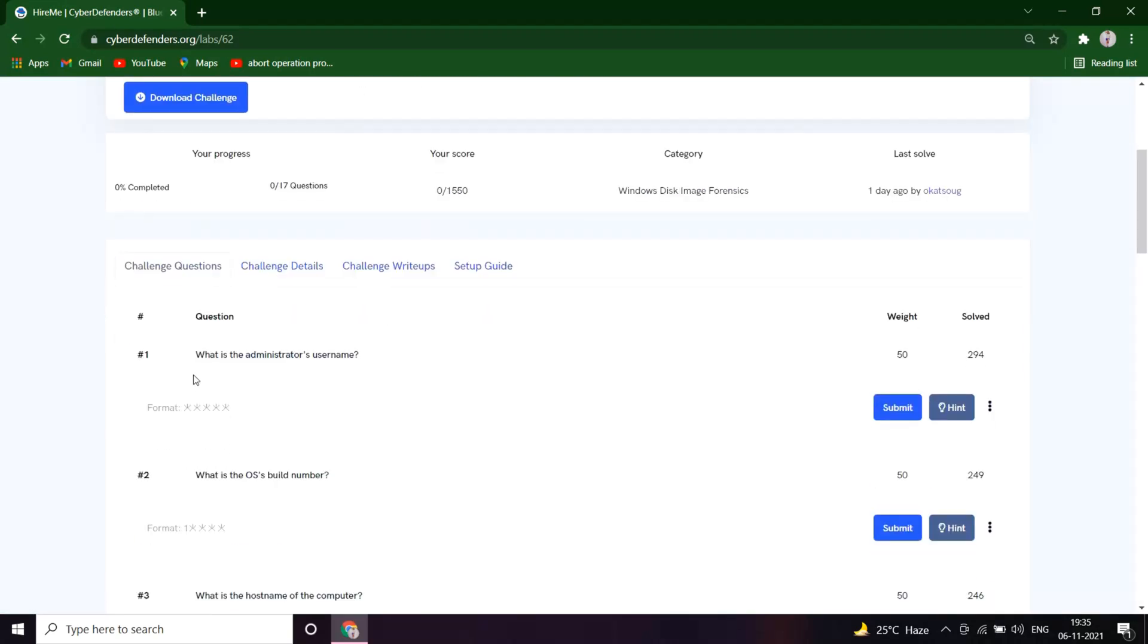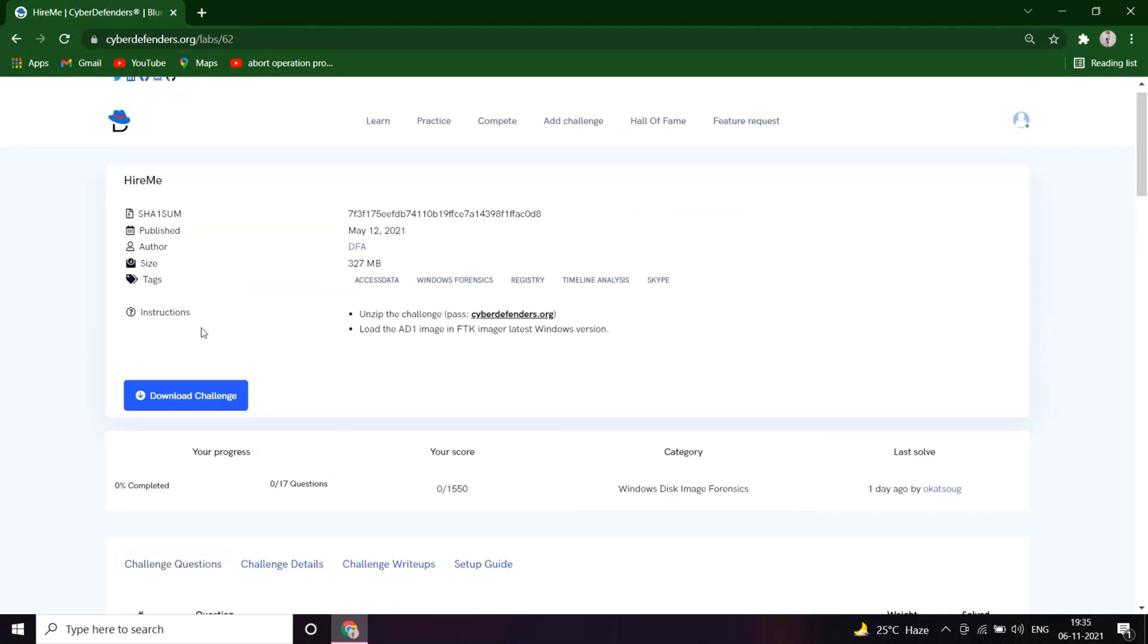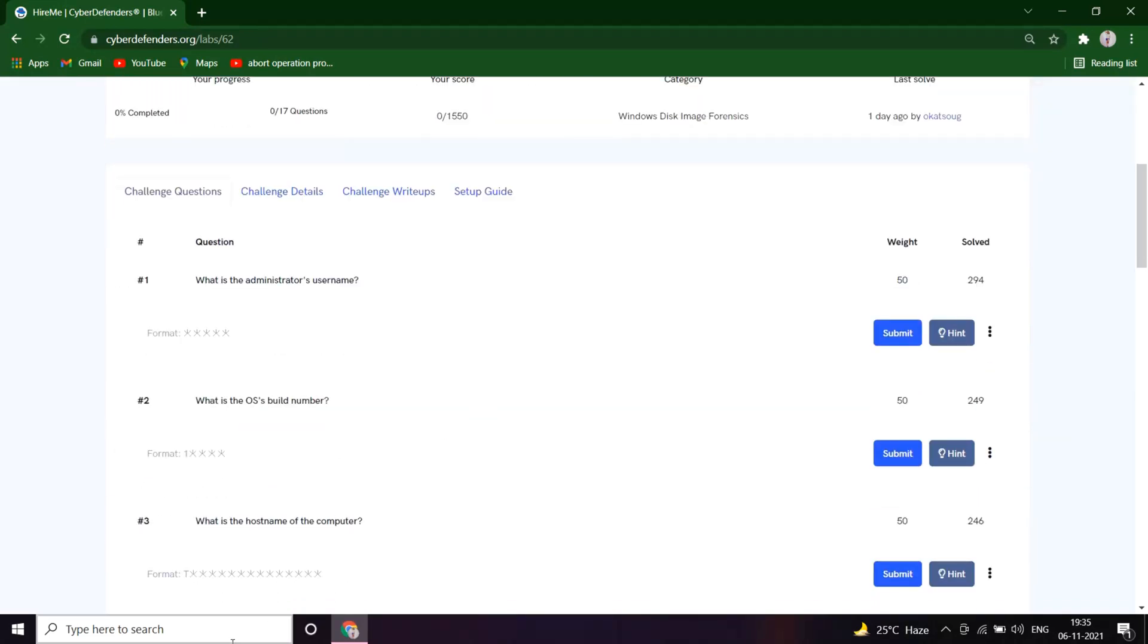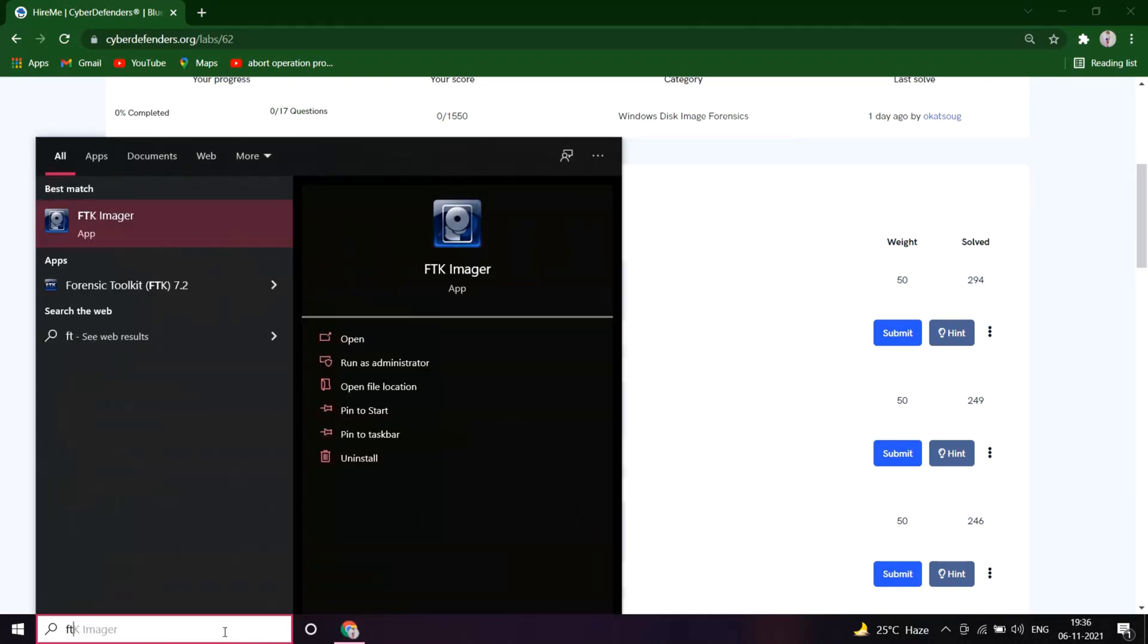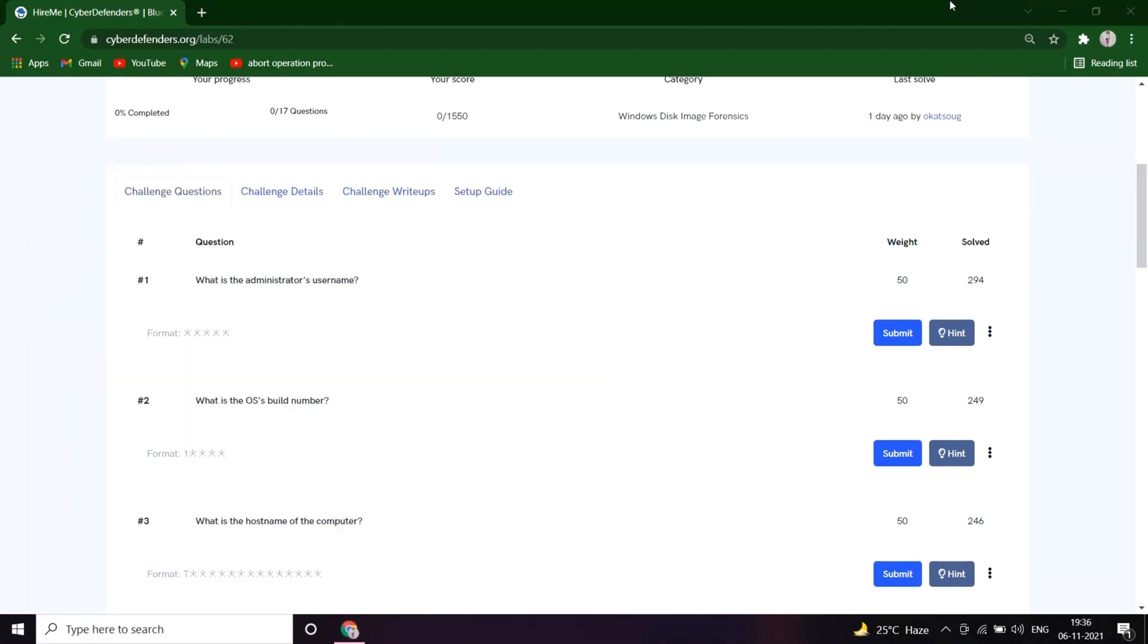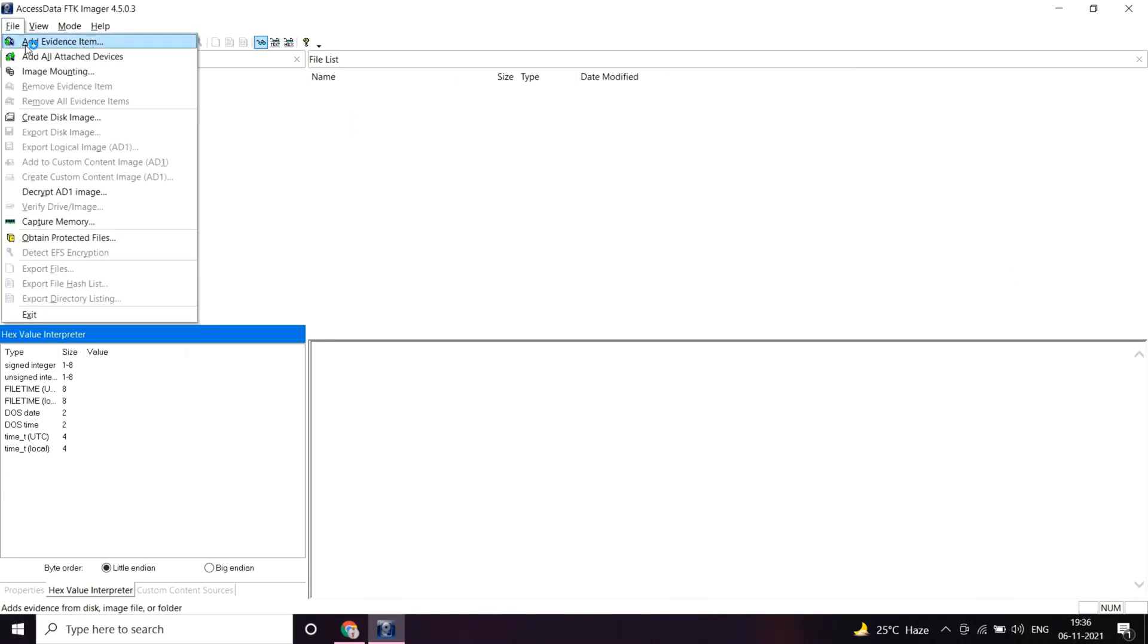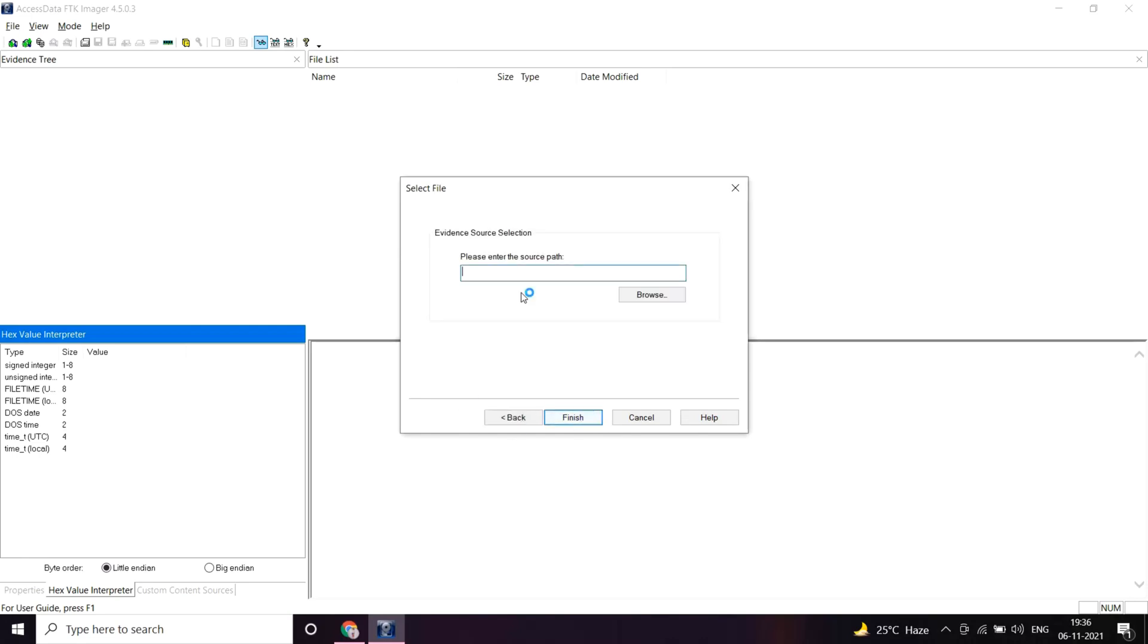Before that, you have to follow the same instructions. You have to download the challenge from here. This is the unzipping password and I have already downloaded it. So let's open the image in FTK Imager. Add evidence item, image file. Next.